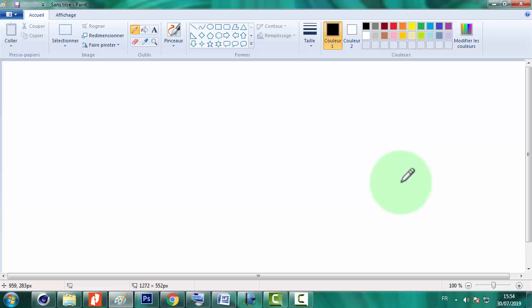Dans ce tuto on va voir comment construire une sphère, un cône, un tétraèdre et un cylindre. Donc commençons par une sphère.